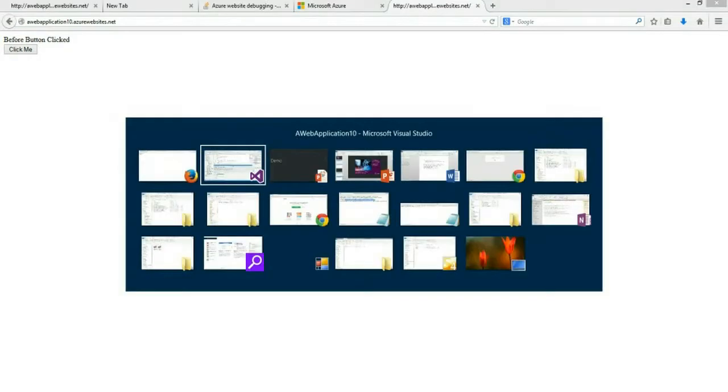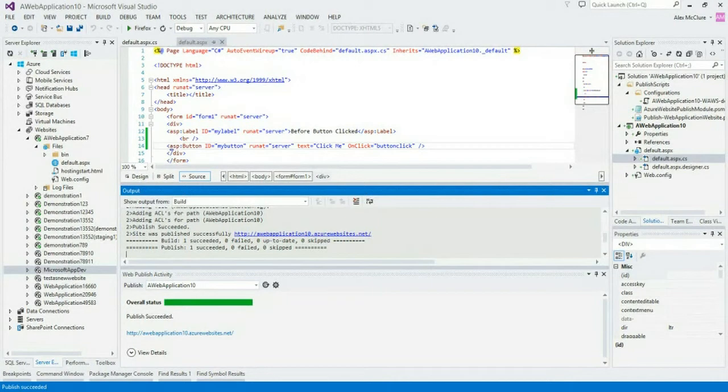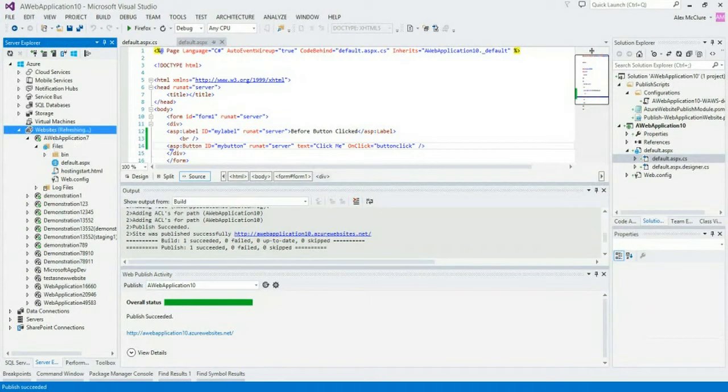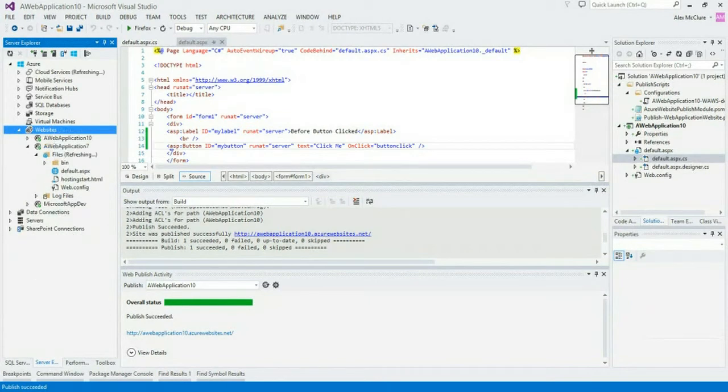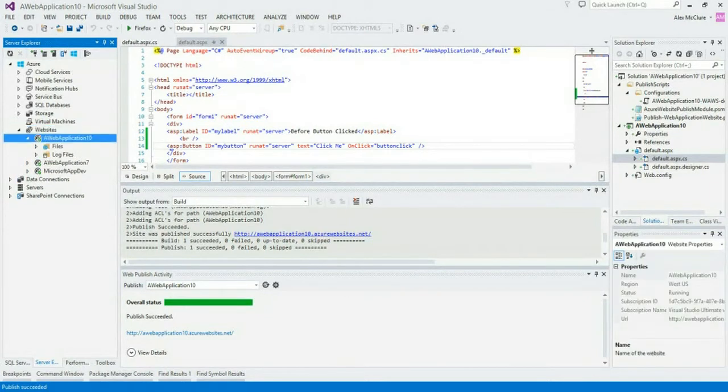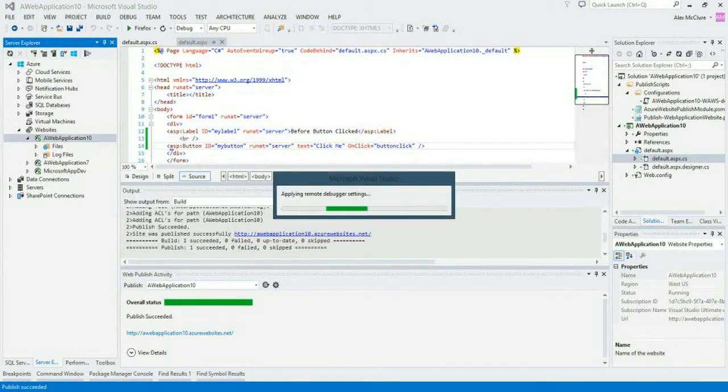Okay, so I just walked you through the process of creating an Azure website. Now let's talk about how to debug this. So the first step that you'll want to take is to refresh your Azure websites. Now our website is called Web Application 10. The next thing that you'll want to do is right-click and go to Attach Debugger.